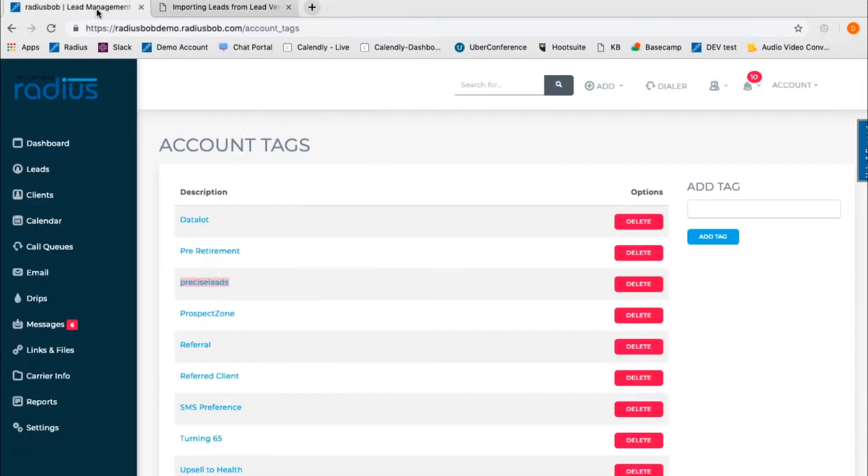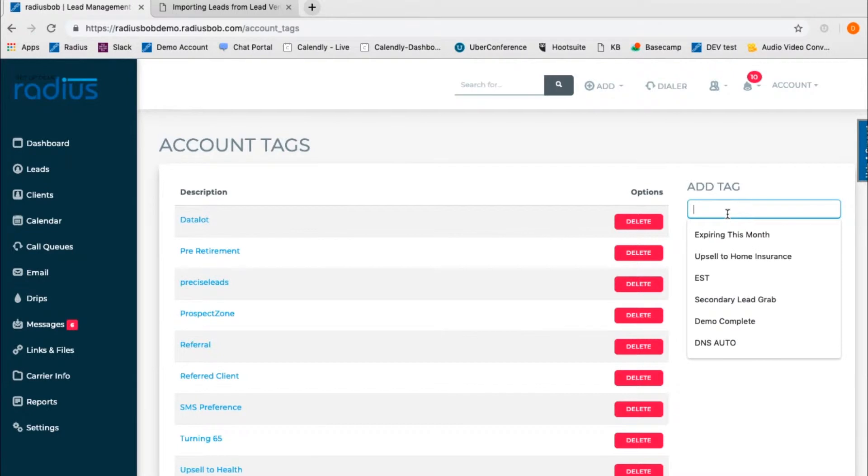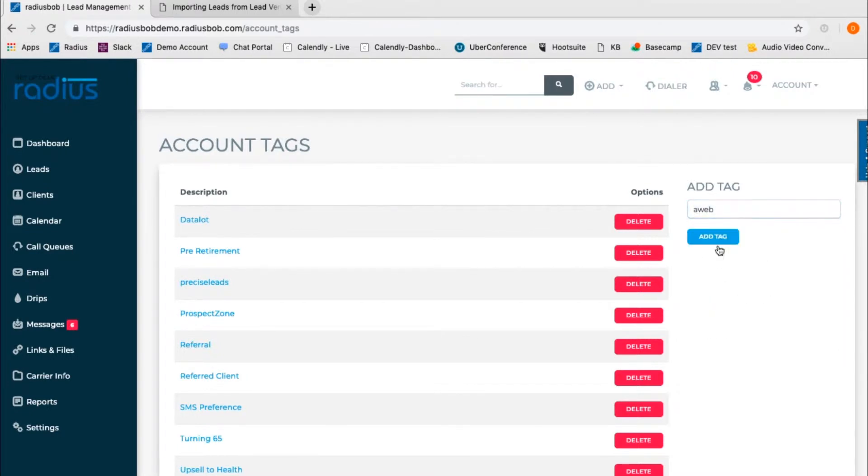So I'll just copy AWeb and then paste it into the blank field above Add Tag. Click Add Tag. Simple.